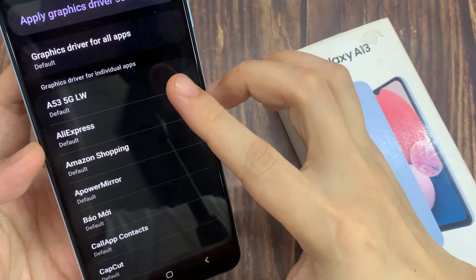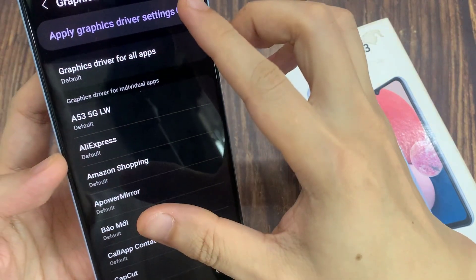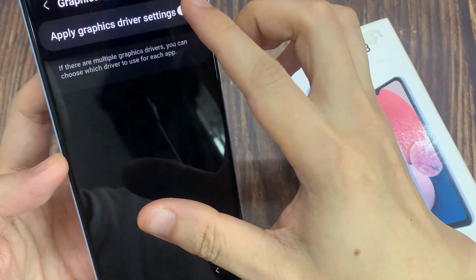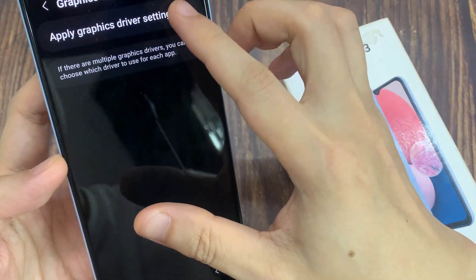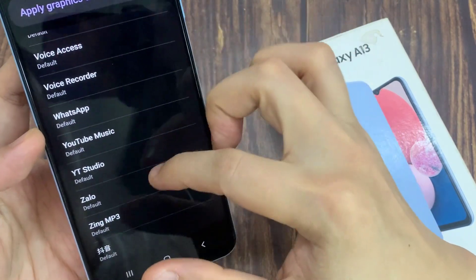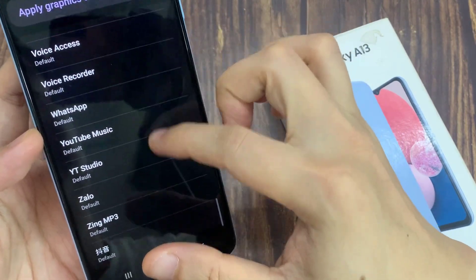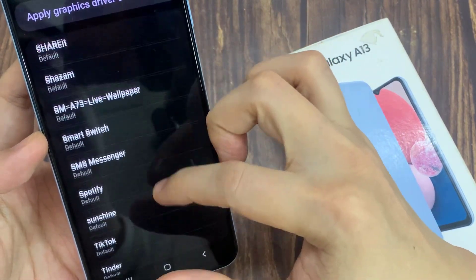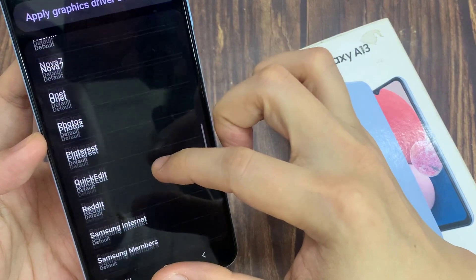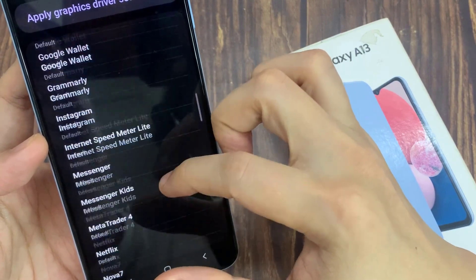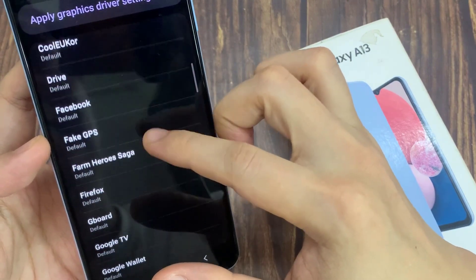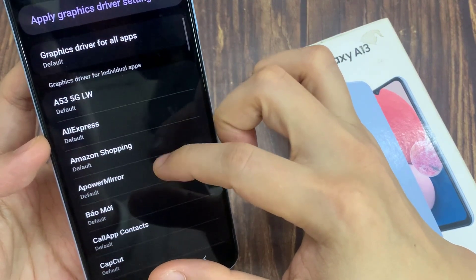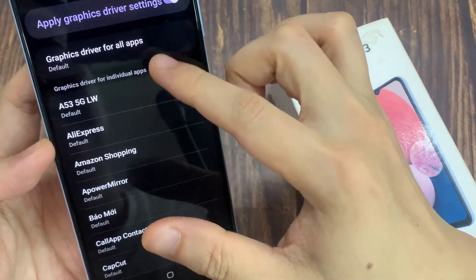At the top here, make sure that you tap on apply graphics driver settings. And in the list, you can go down and select which apps you want to apply a different graphics driver. In here, you can choose default system graphics driver.